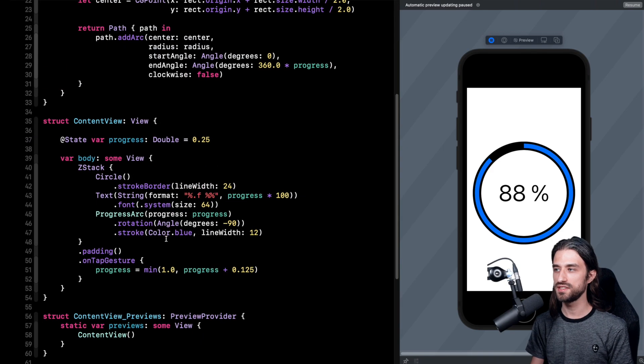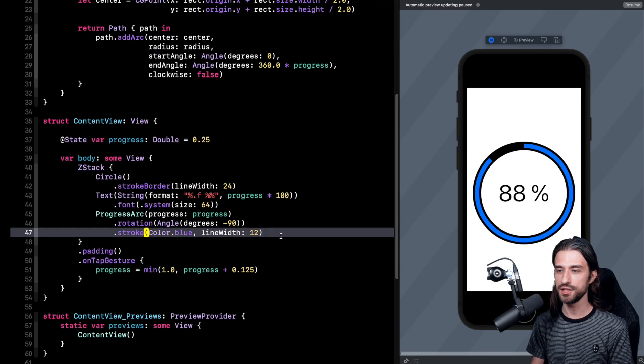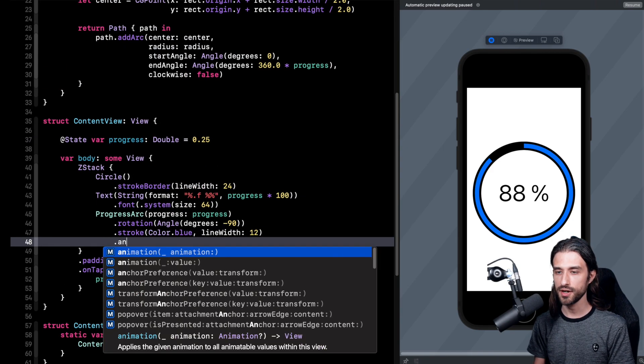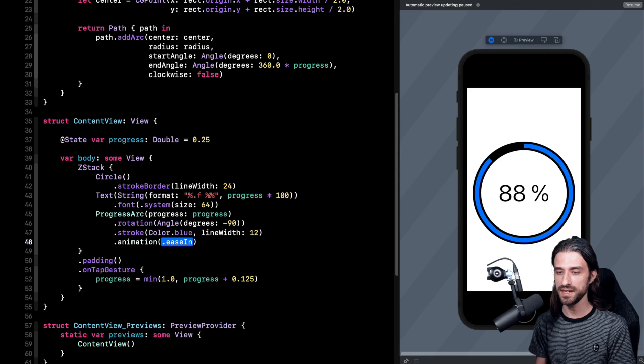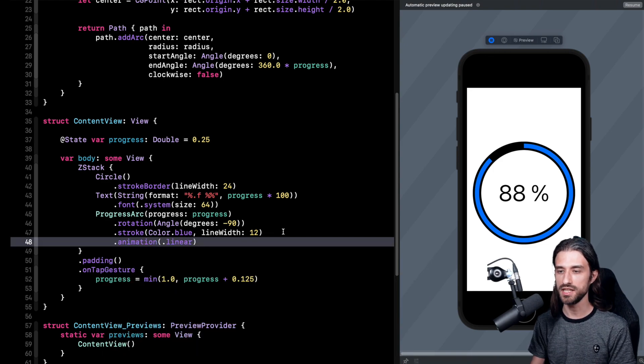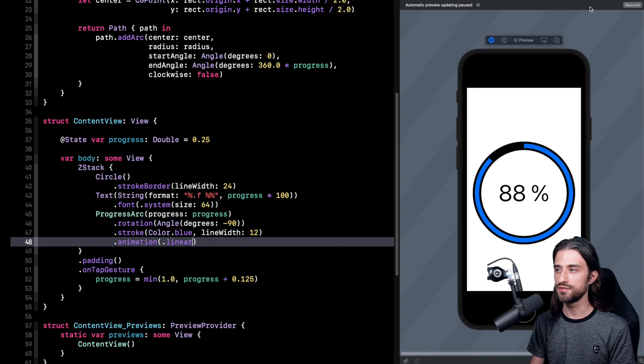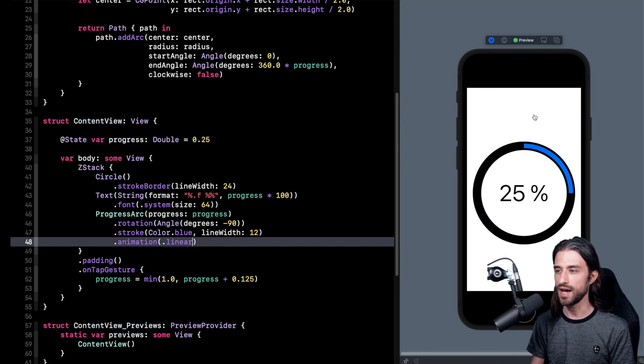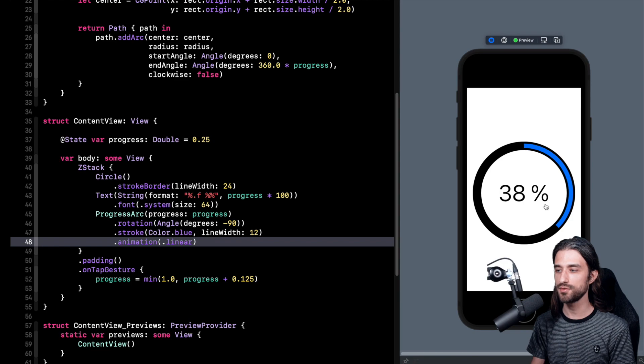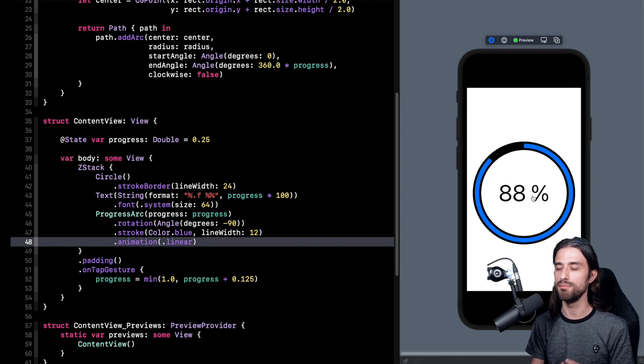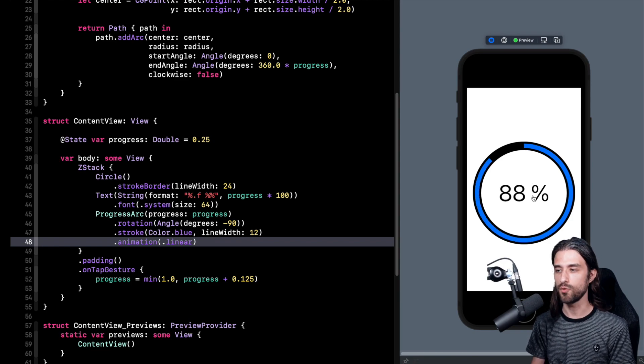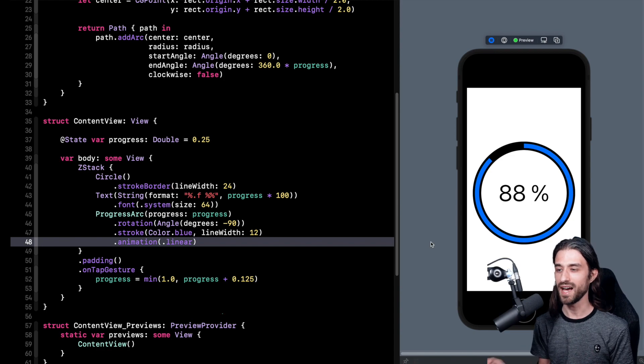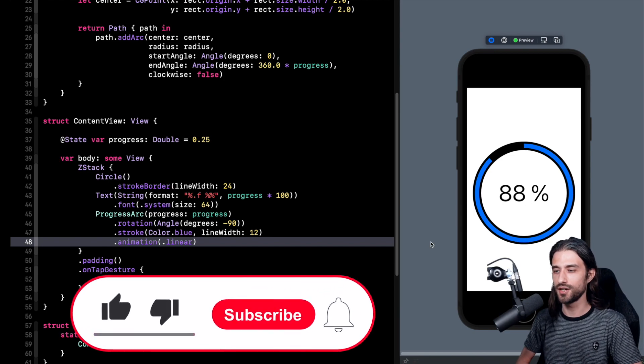And now that this is implemented I just need to add a modifier in order to say that I do want to animate my view. So I'm going to add a linear animation. And now if I resume my preview and I interact again with my view, as you can see now everything is animated and of course it looks much better when you have this view displayed in your app. And that's it, we are done.